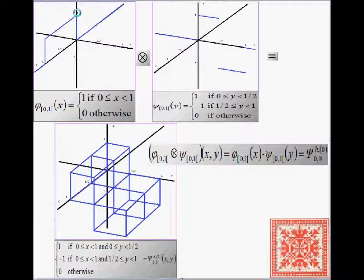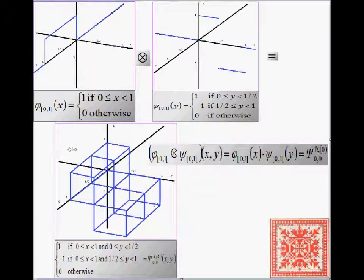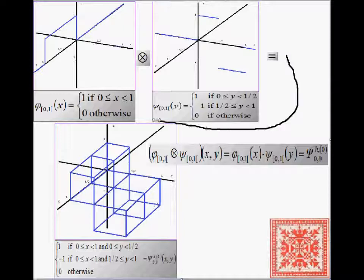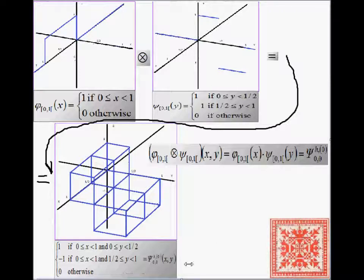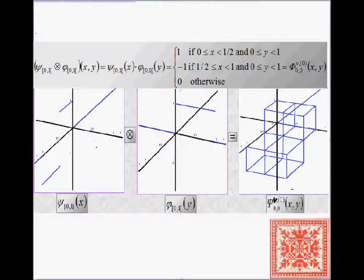Recall from the previous series that psi is the wavelet on the interval from zero to one. Now let's derive the two-dimensional wavelet through tensor product. Taking the unit step function projected on x and the wavelet projected onto y, the tensor product gives us the horizontal two-dimensional wavelet — 'horizontal' means along the x-axis. Its graph shows how much the data changes horizontally, going from left to right.